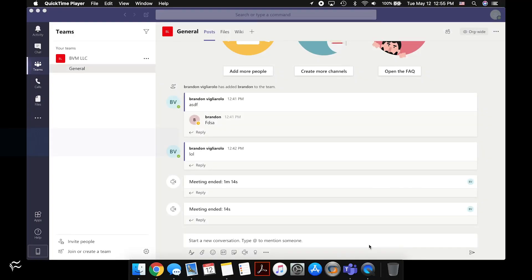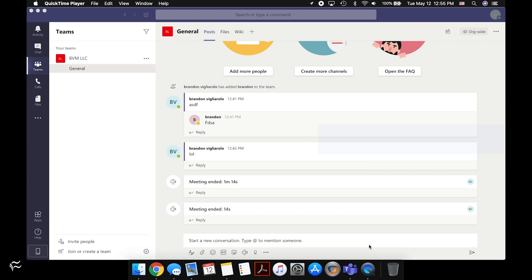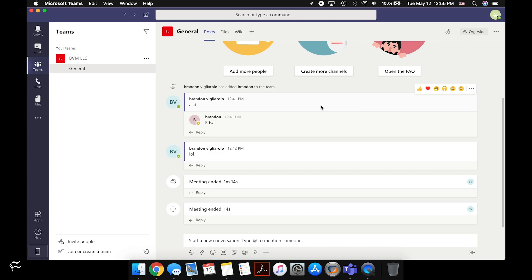Today I want to go over how to add a different background or to blur your background in Microsoft Teams. You can see here I have Microsoft Teams installed on my MacBook, and I'm in the Teams screen here.